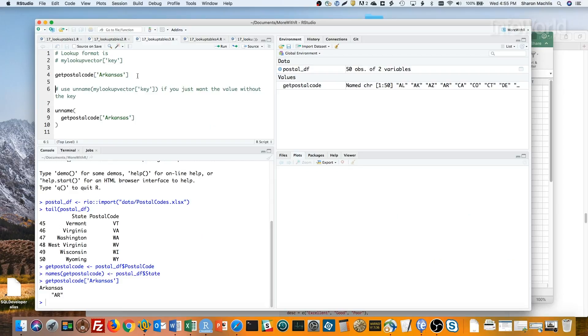If you want just the value without the key, add the unnamed function to that value you get back, as in the code here.